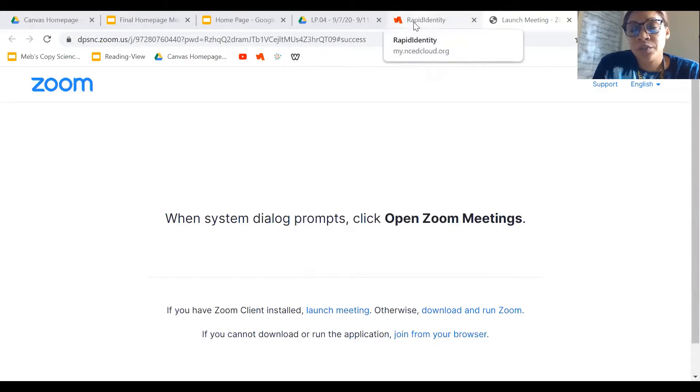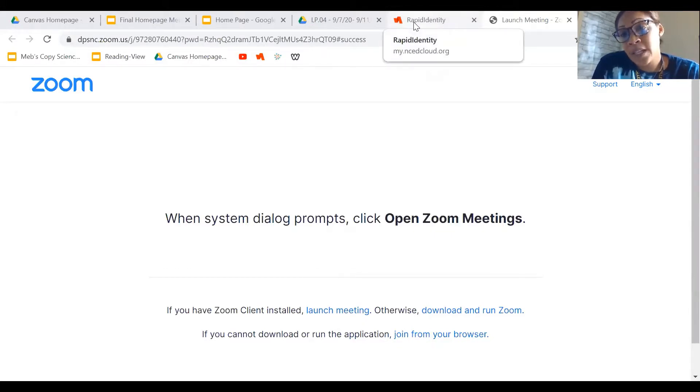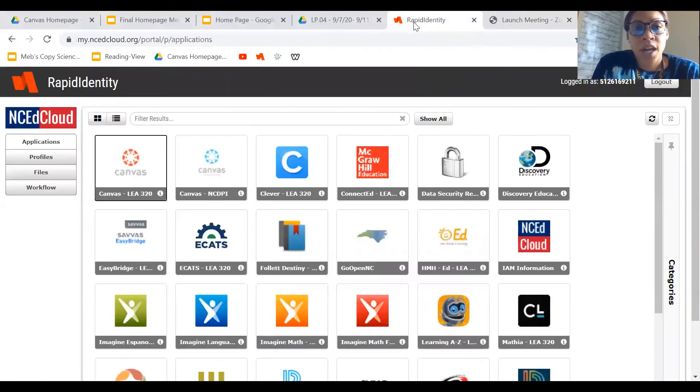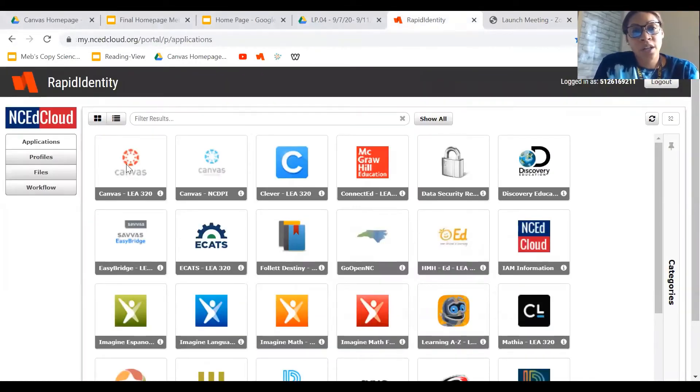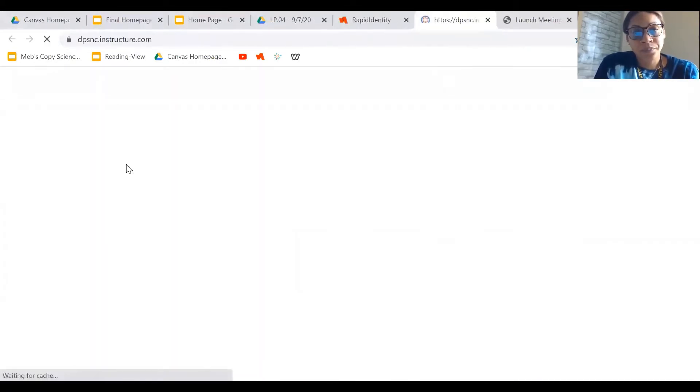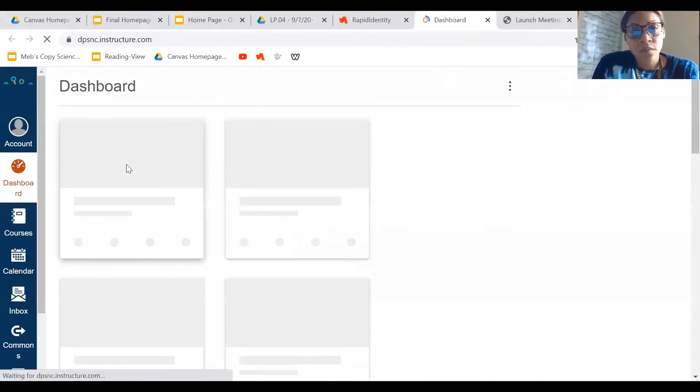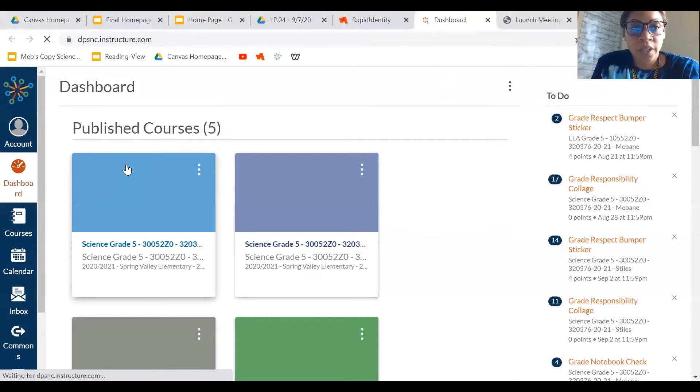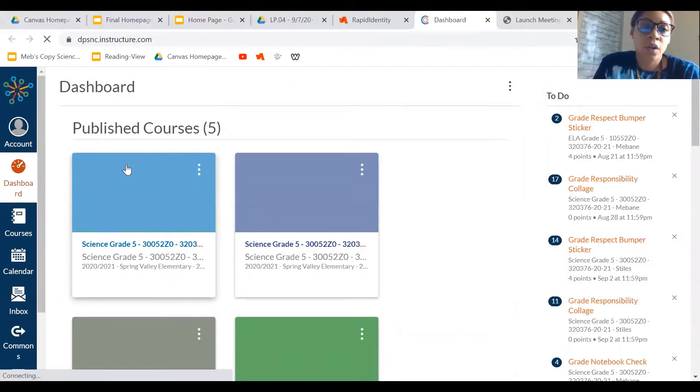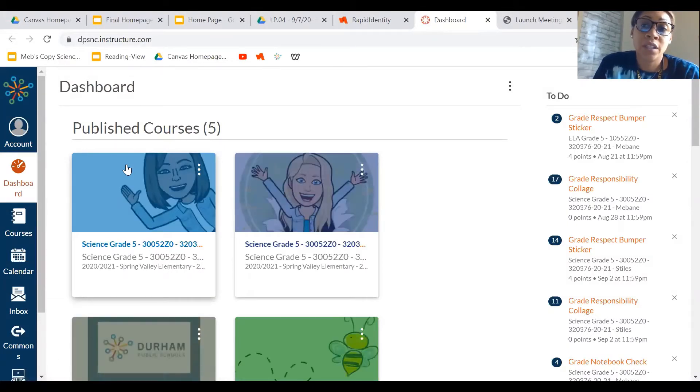Alright, hi guys. I'm going to show you everything you need to know about your reading contract. What you're going to do is go to my NC Ed Cloud like always, and then after you log in, you're going to click on Canvas.